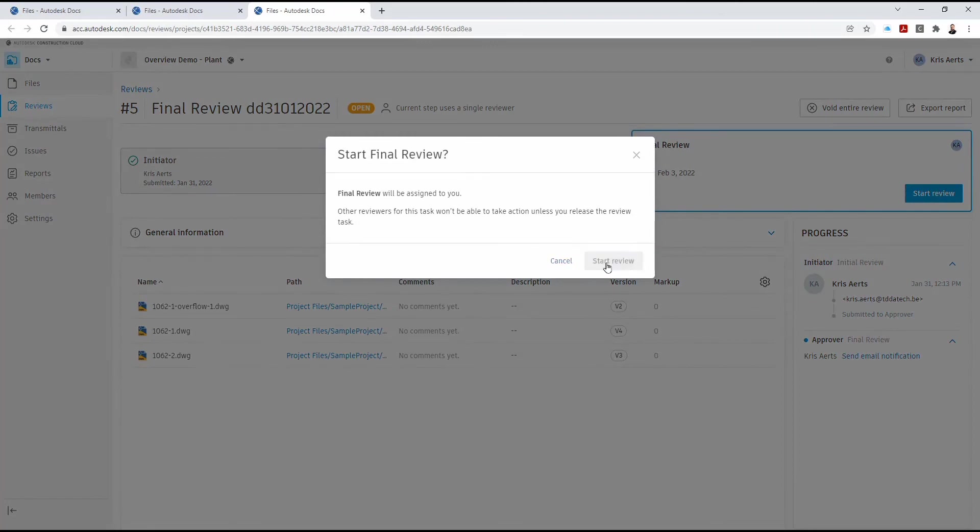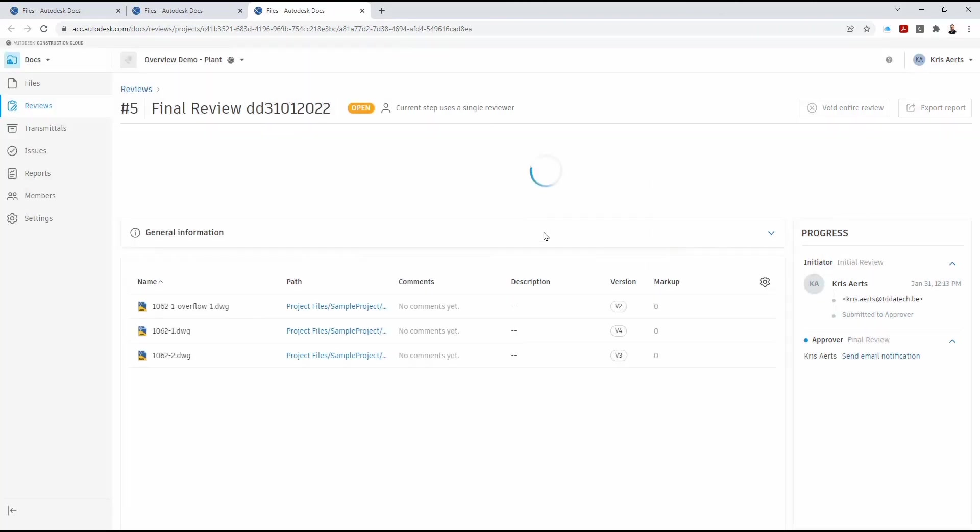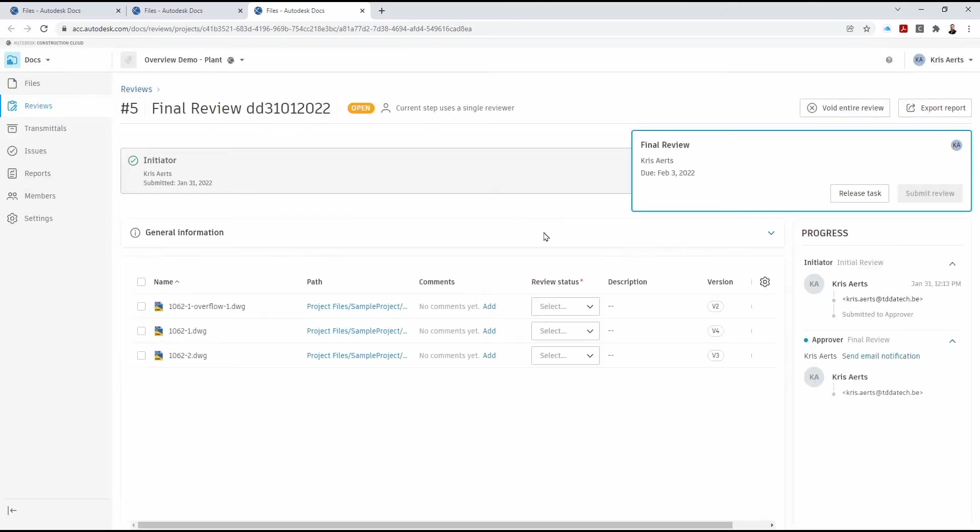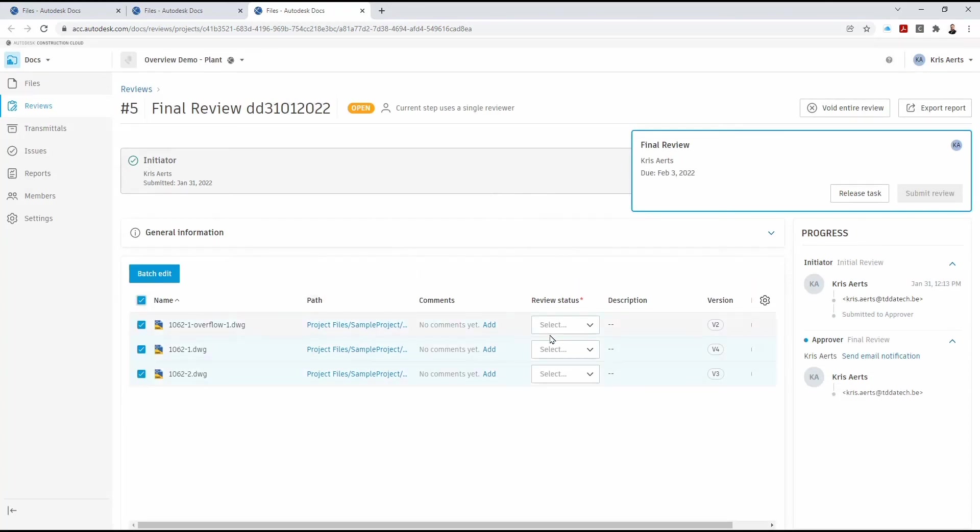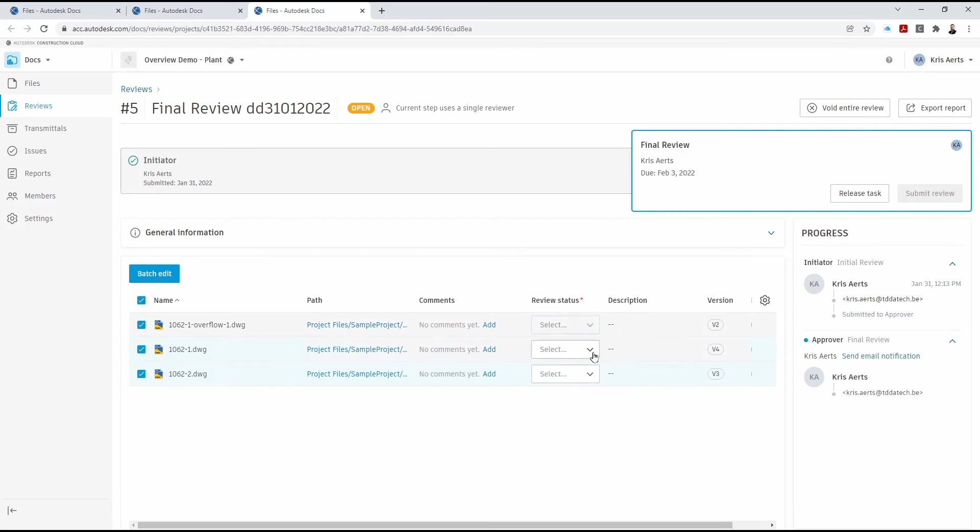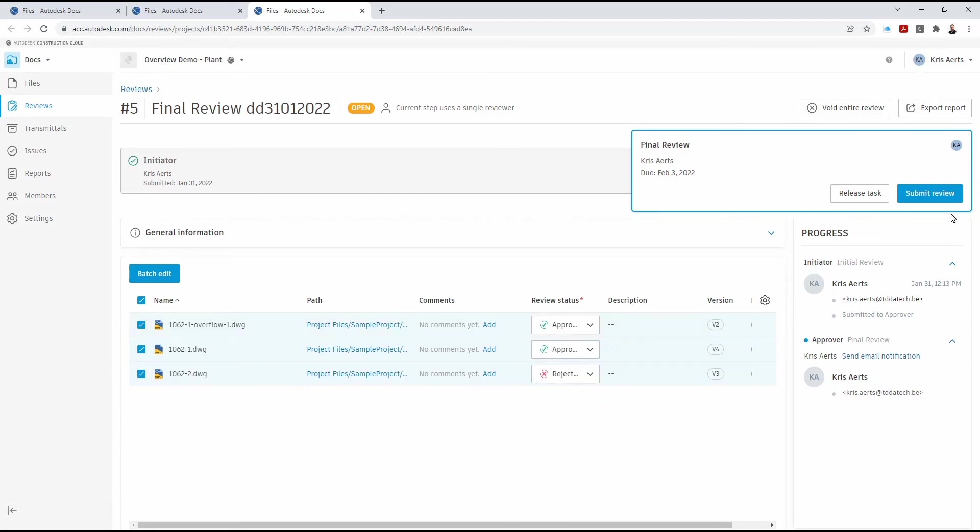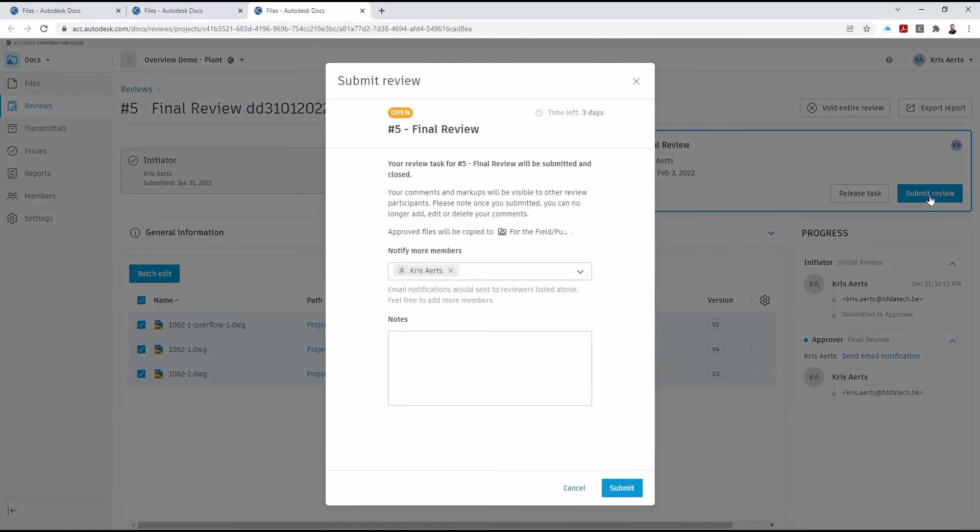And then once we've checked the files out, we then determine whether they're approved or not. In this case, we're going to approve two of these and reject the third. Select submit review.